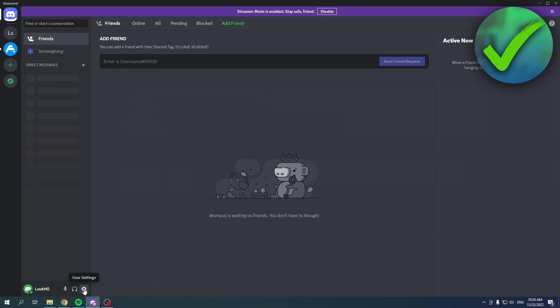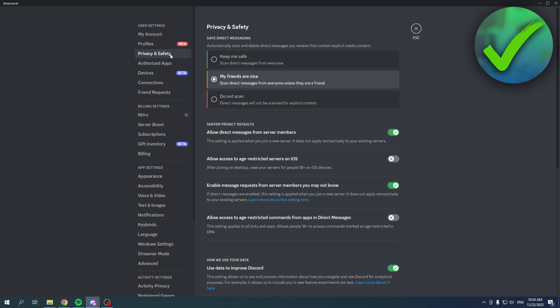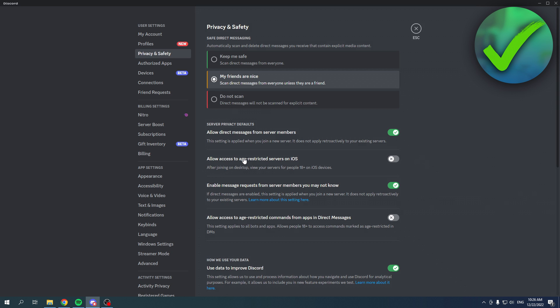...simply go to the settings, go to privacy and safety, and allow access to age-restricted servers on iOS. Like it says, iOS, so not PC. And it says after joining on desktop, view your servers for people 18+ on iOS devices. Now you can enable this if you want so you don't have any problems on your phone either.